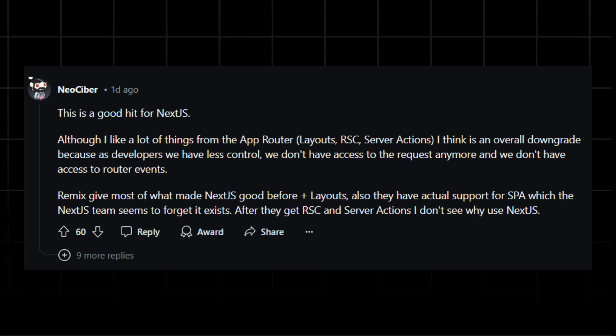Or maybe Remix gave most of what made Next.js good before, plus layouts. They also have actual support for SPA, which the Next.js team seems to forget exists. And after Remix gets RSC and server actions, I don't see why you'd use Next.js.